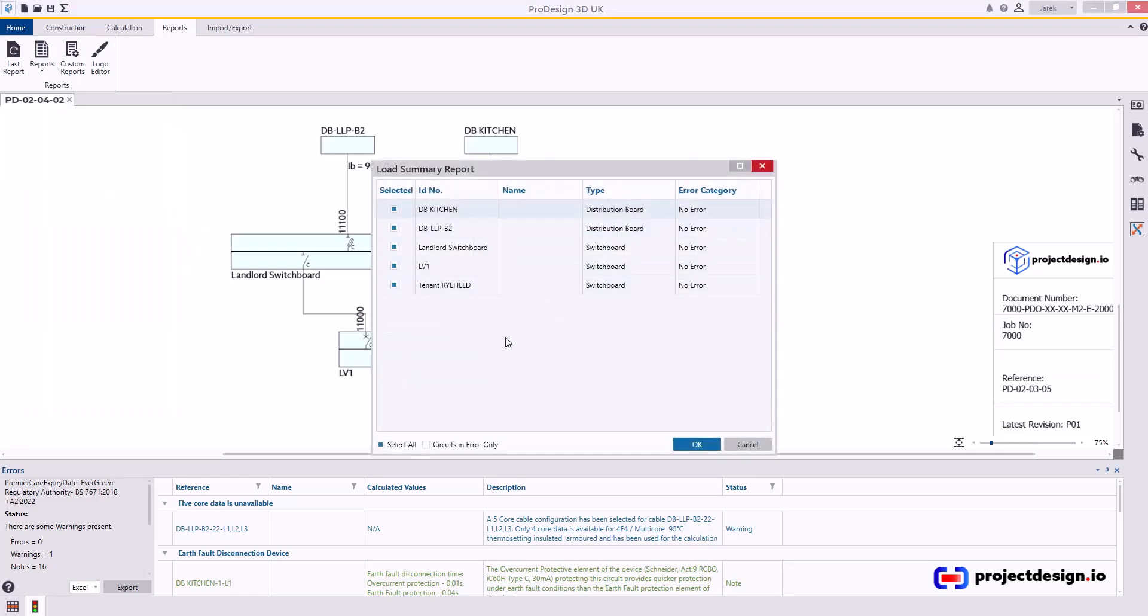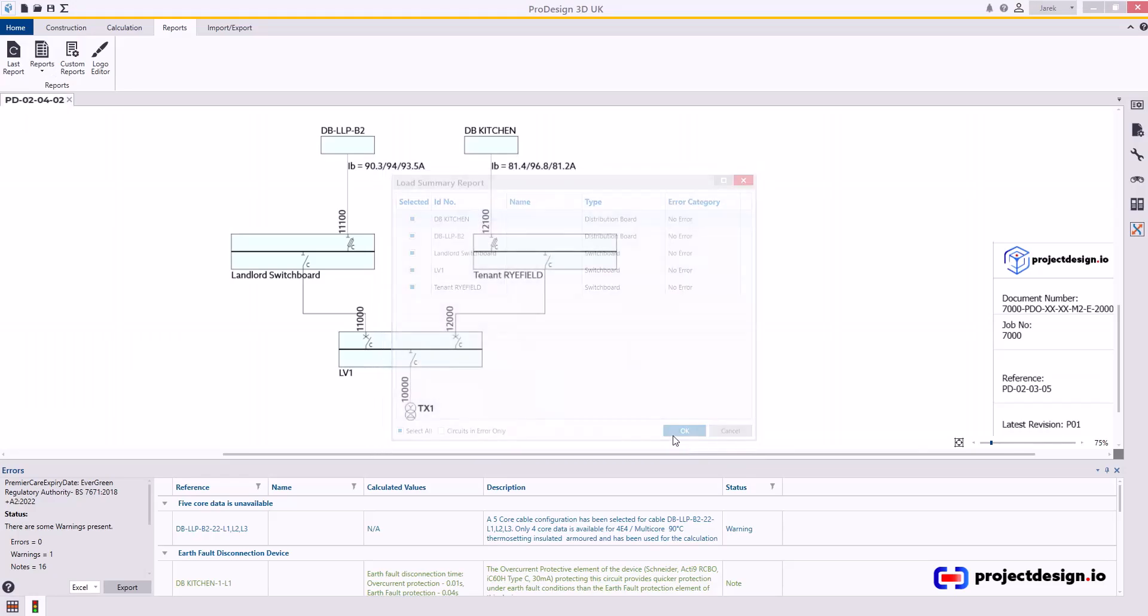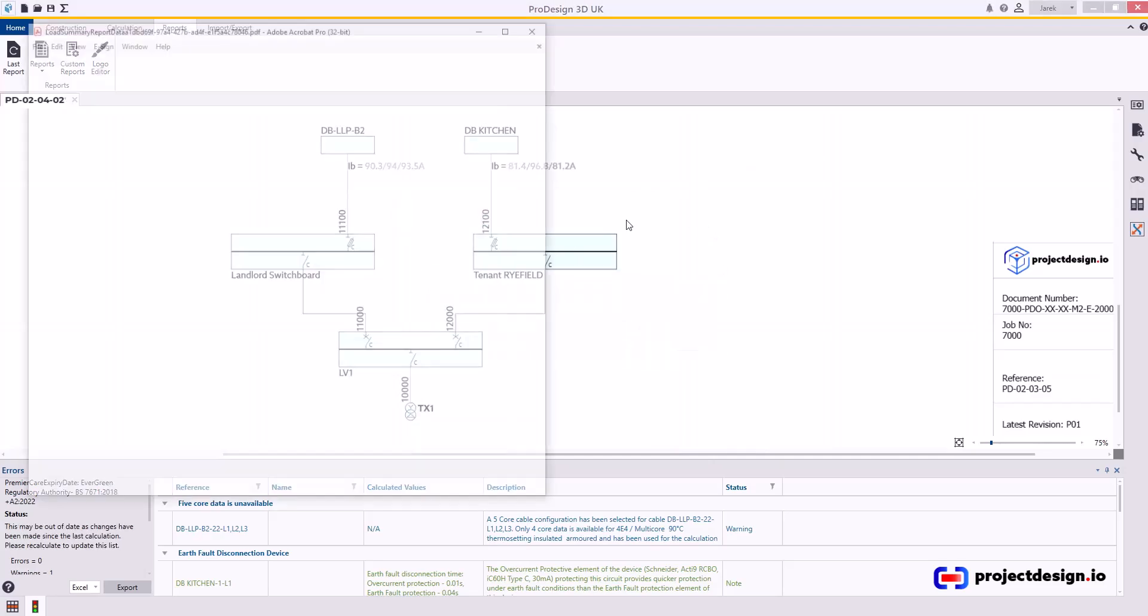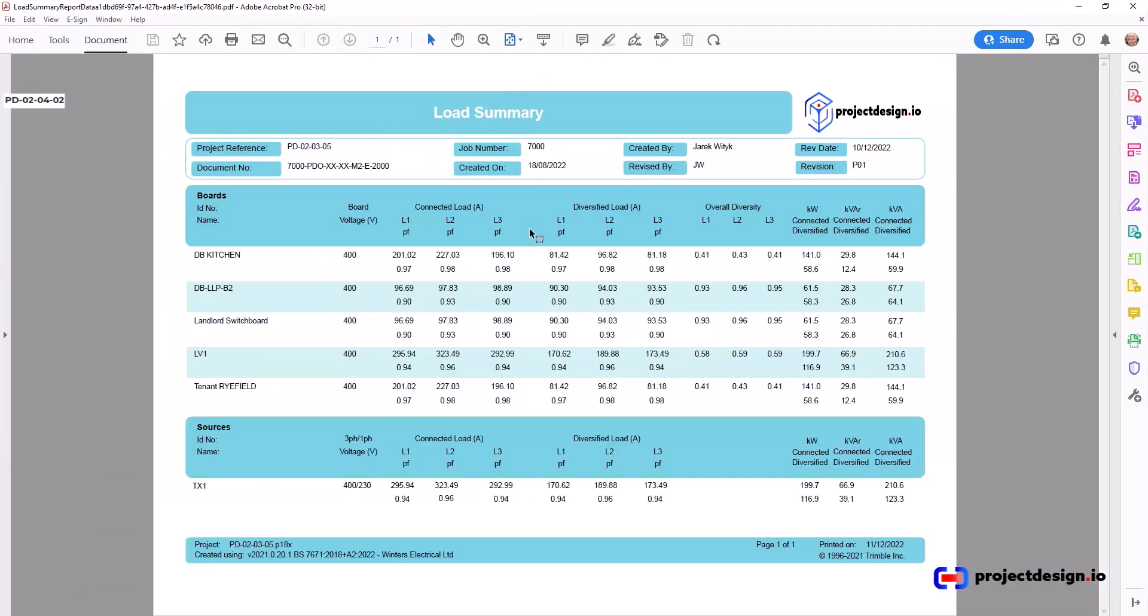As per description, it's a summary. It will only show the overall load of each distribution board or switchboard. The individual circuits will not be included. Nice and useful report.